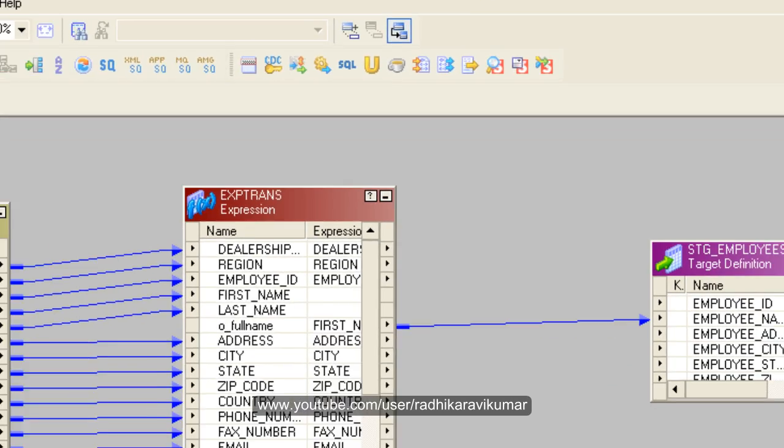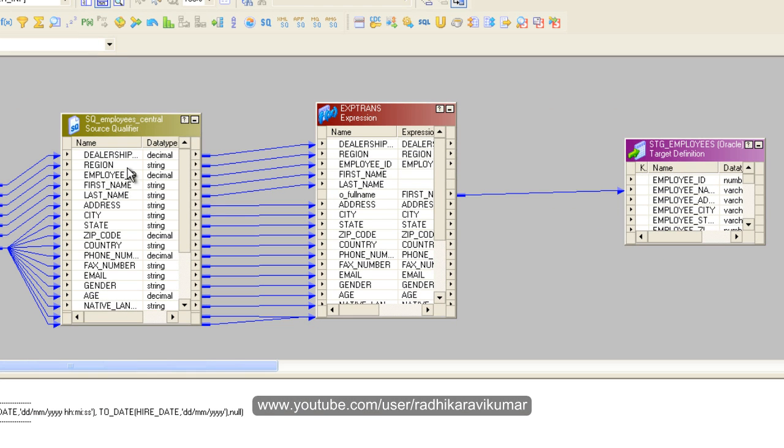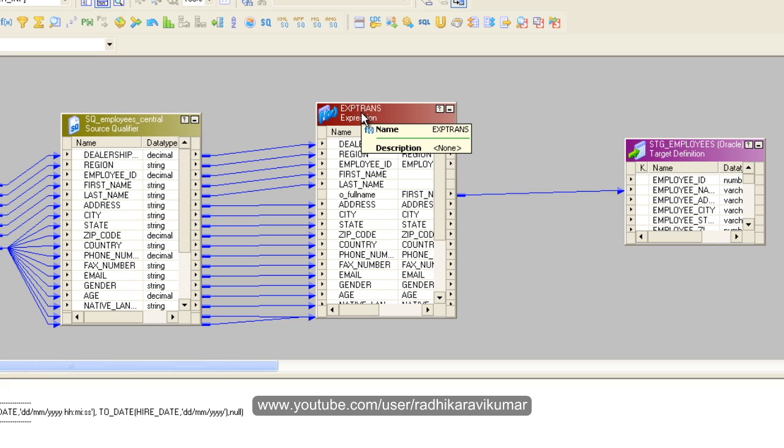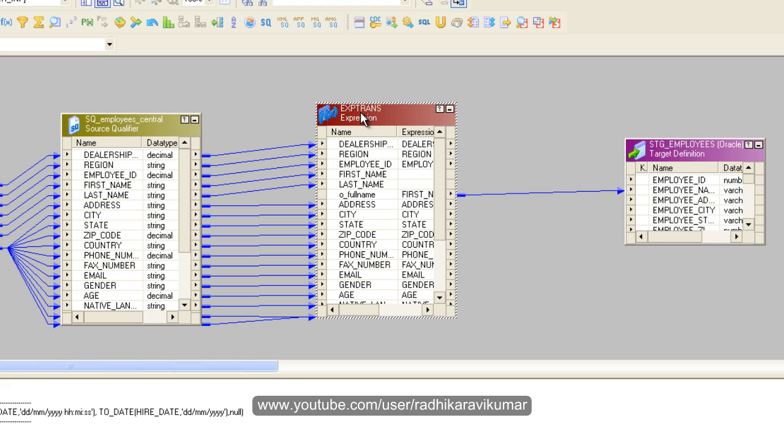Hi friends, in this tutorial we'll continue with Informatica simple mapping creation. In the previous tutorials I've already told you how we can make use of the expression to concatenate the first and last name. Now let us do some more operations on expression based on age, gender, and employee number.